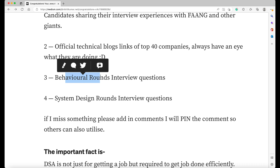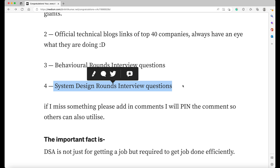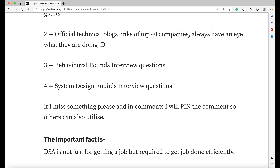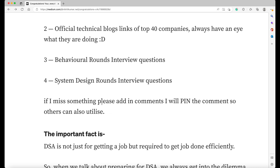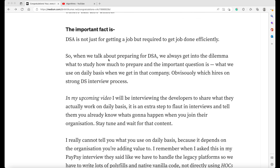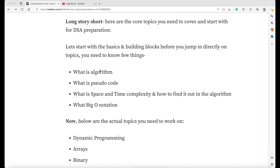System design round interview experiences and questions are also included — again, not related to DSA directly, but once you're okay with the basics of DSA you can come to this. It depends on your experience: if you're going for a senior role, you need to know system design. These are experiences shared by candidates. Definitely, if I miss something, please add it in the comments and I'll pin it. Here are the core topics you need to cover to start with DSA preparation. I've segregated it — you should know the basics and building blocks.